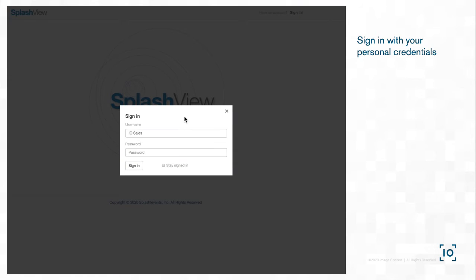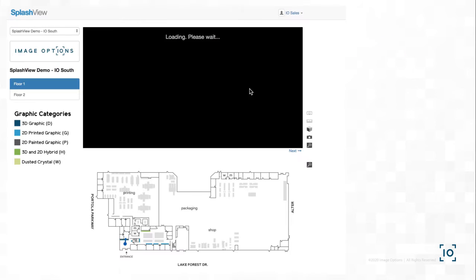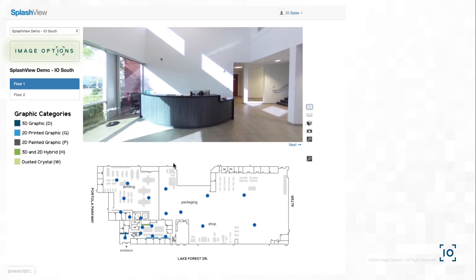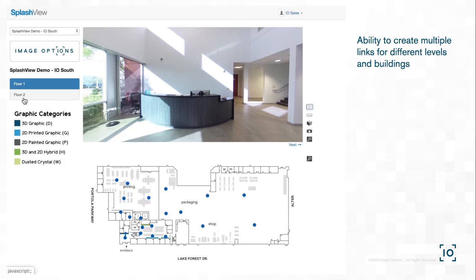First, log in with your personalized credentials. For this demo, we are using our Image Options building in Orange County, identifiable by our Image Options logo. This area is customizable so you're able to place any client's logo. Our building has two levels, which you're able to toggle between using the menu on the left.